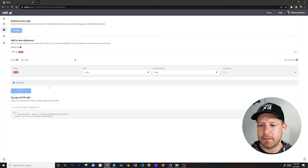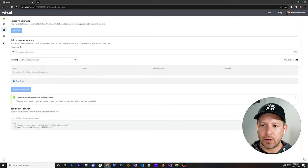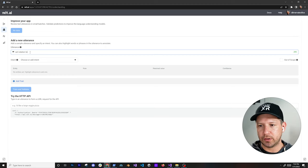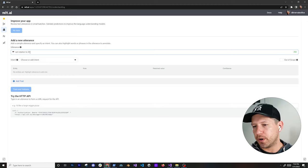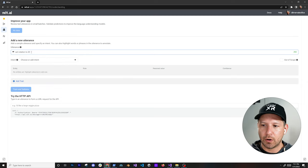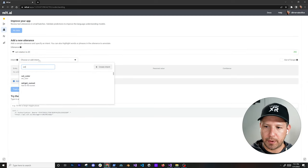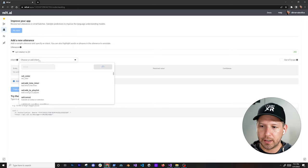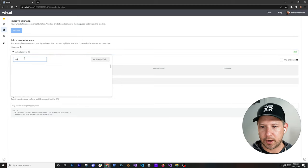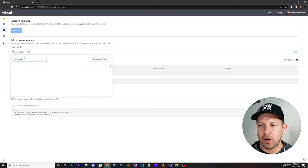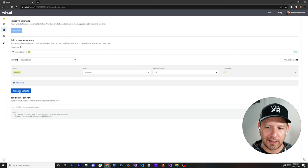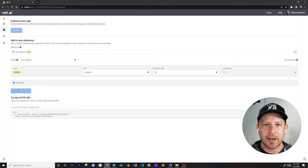Then I'm just going to hit train and validate. After that, I'm going to do another one for the set rotation intent. We can say 'set rotation to' and let's say 20, 30, 40 — we can get as many as we need. The intent is going to be set rotation, and then I'll double-click on the entity, which is going to be rotation — the class or holder of that value. We could use that in the future, but for now let's keep it as simple as we can.